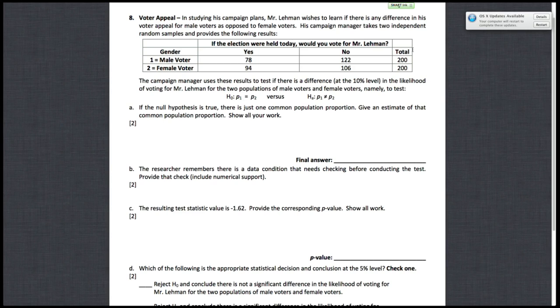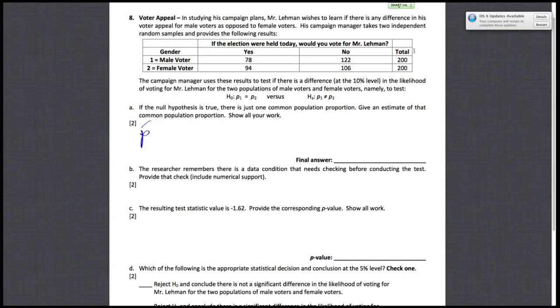So if the null hypothesis is true, then you can basically just pool these two populations together. You can add up the amount of people in the first population and the amount of people in the second population to get your total population, and then you can just add up the number of yeses in both populations. So in this case, given that P1 is equal to P2, we can just write P hat is equal to 78, which is the number of yeses in the first population.